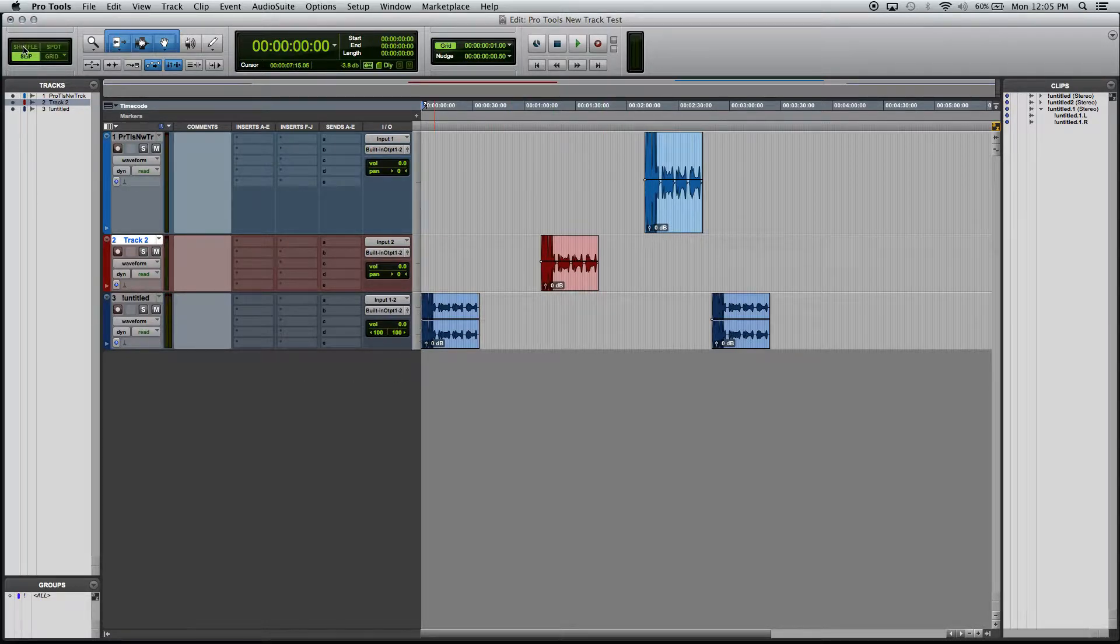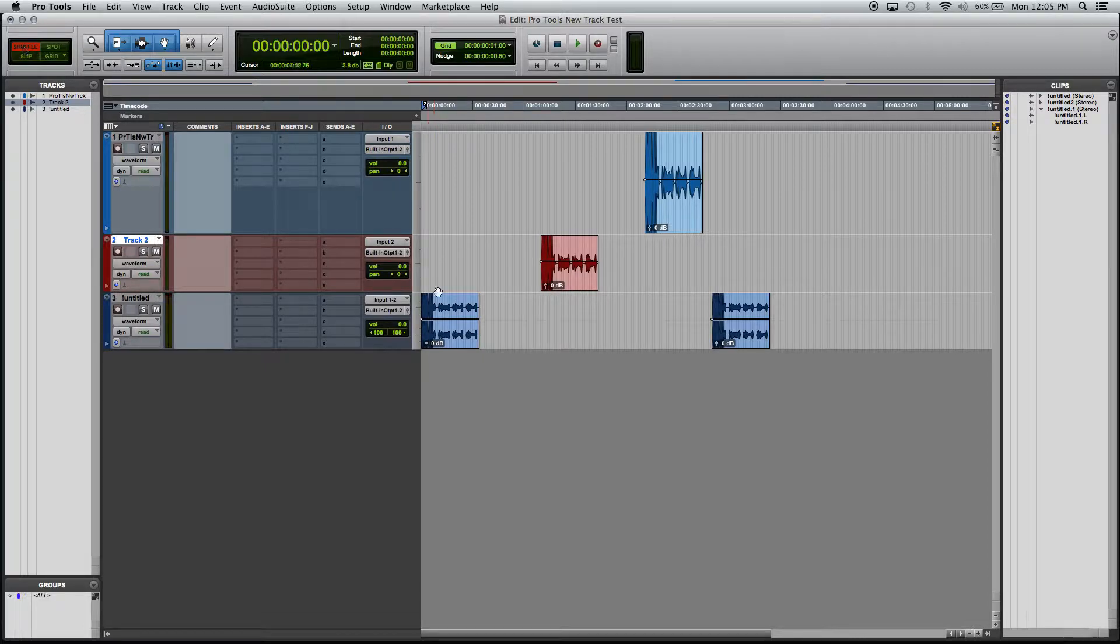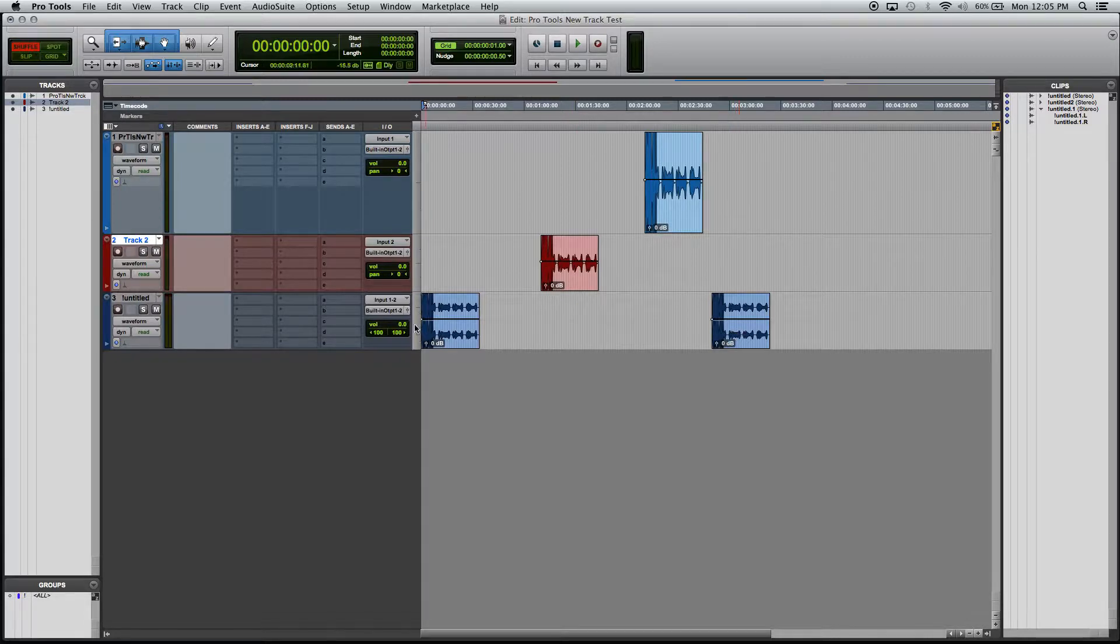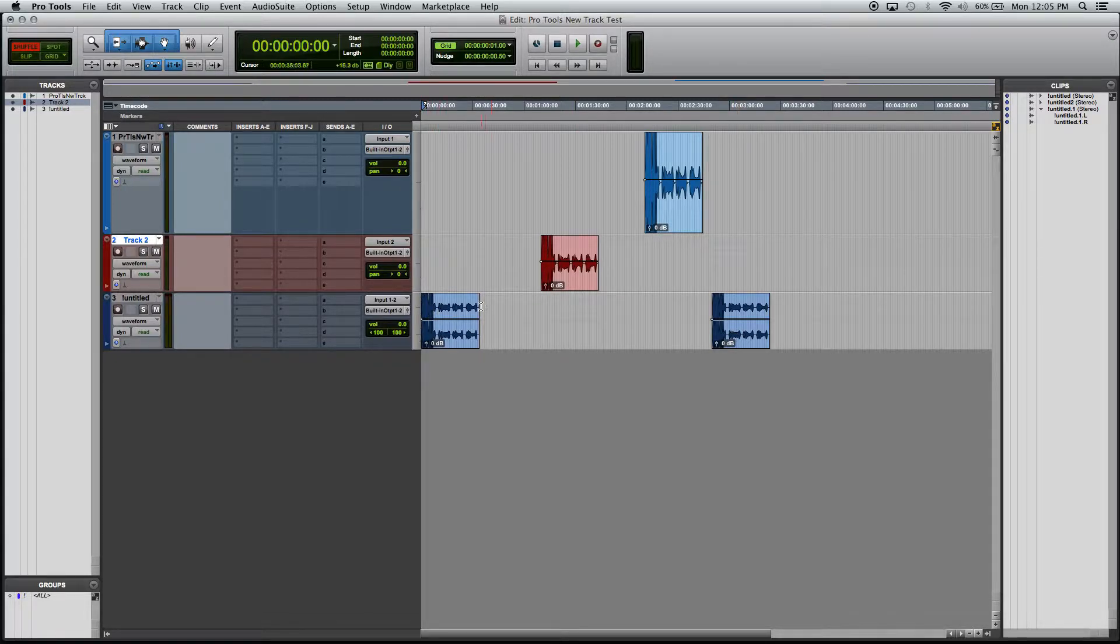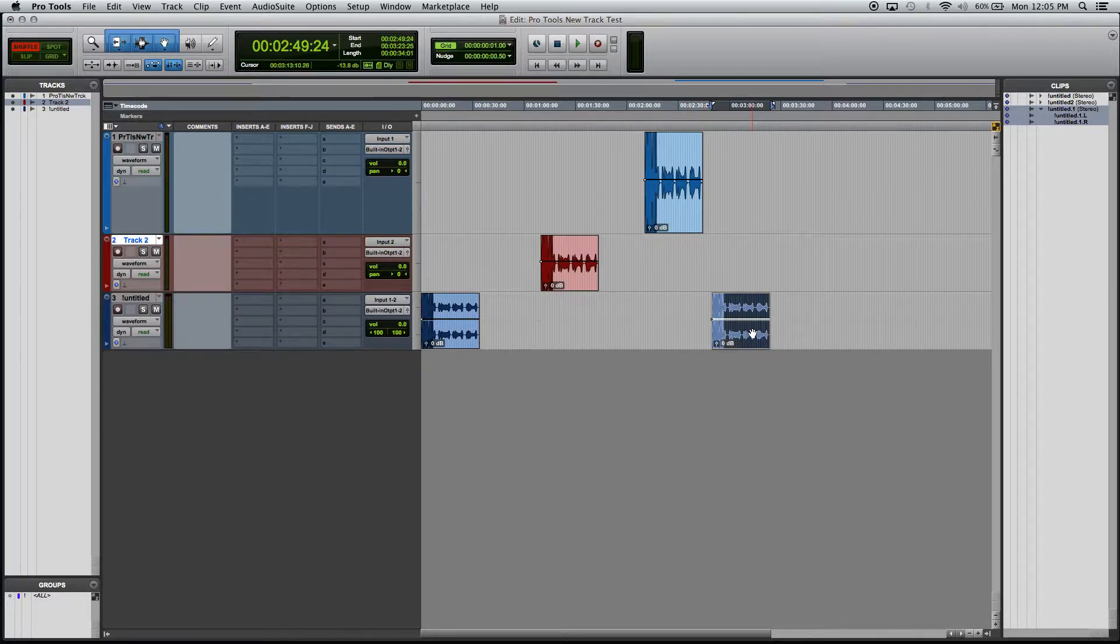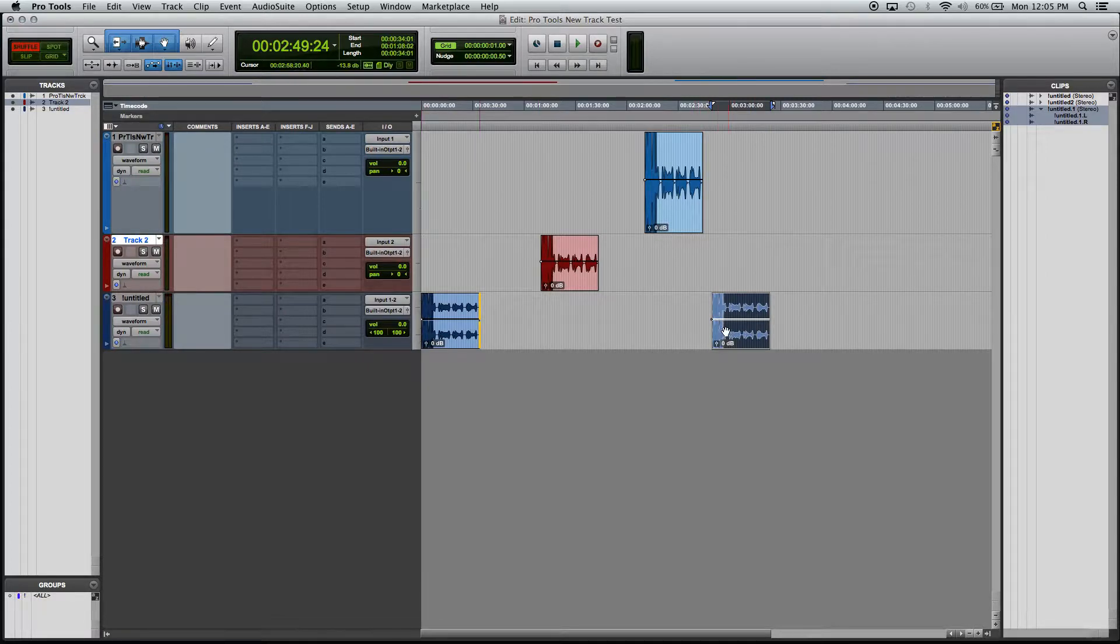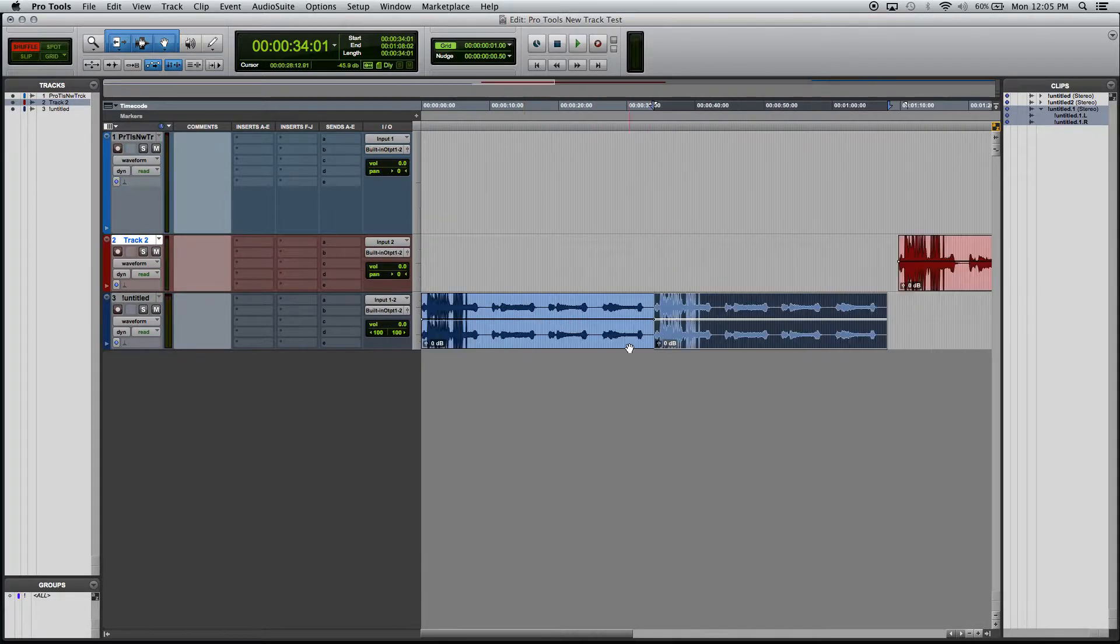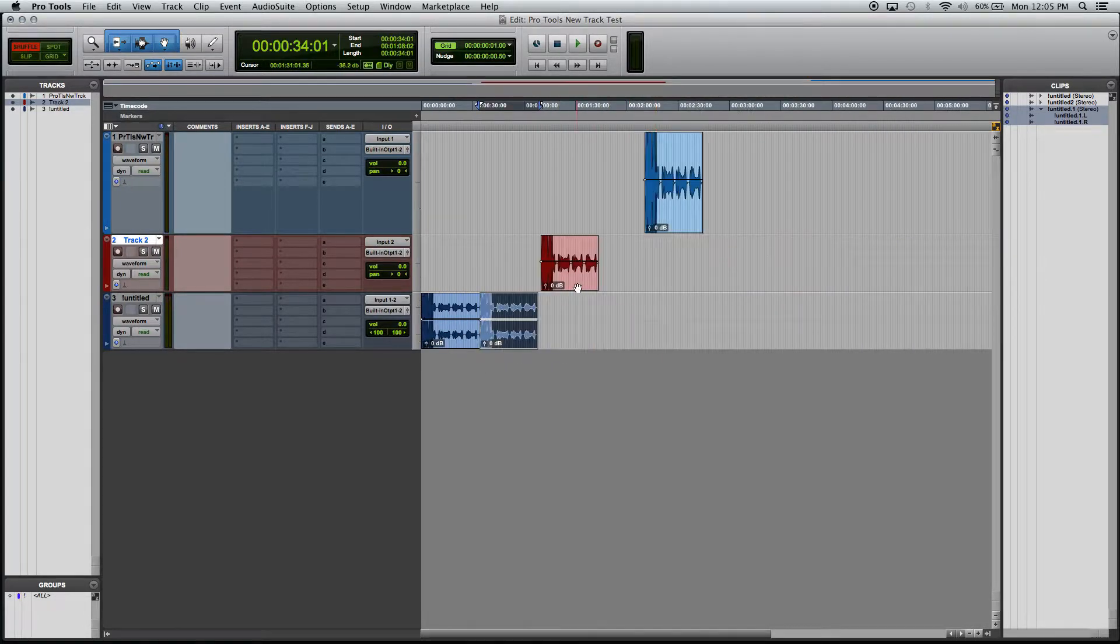First thing we're going to do is go over Shuffle Mode. With Shuffle Mode you just have to be careful because you have to be mindful of how it works. The way that Shuffle Mode works is even if there's things that have gaps on the timeline, if you were to click and hold a clip and drag it, it will snap that directly to the end of the last clip.